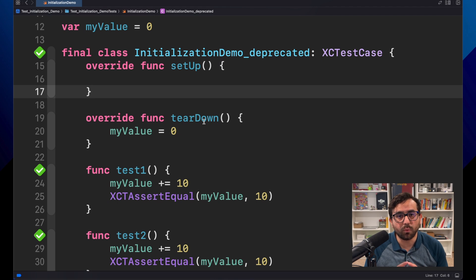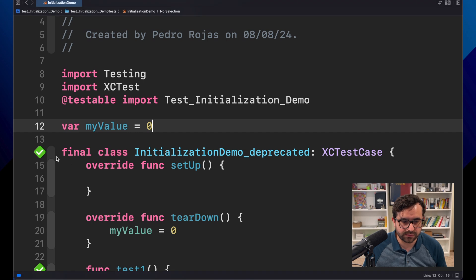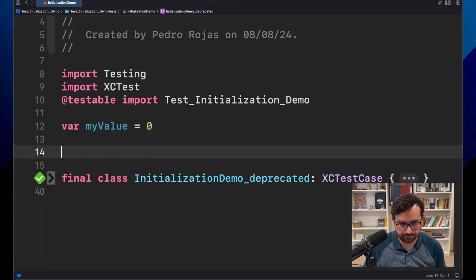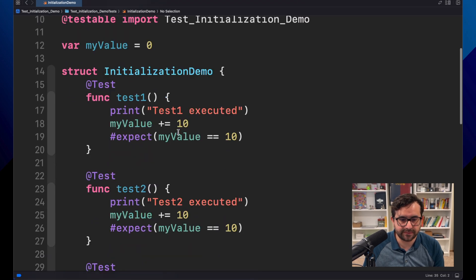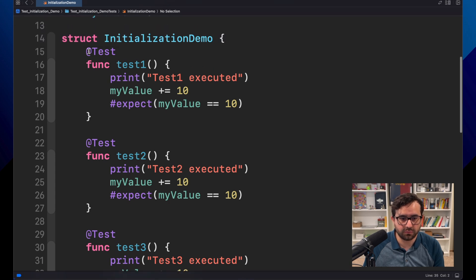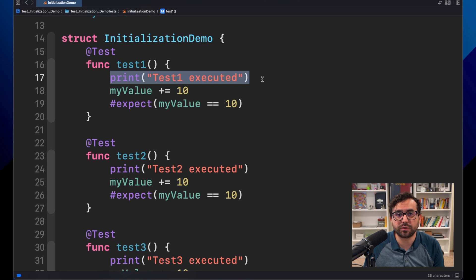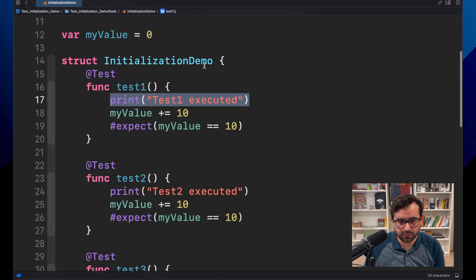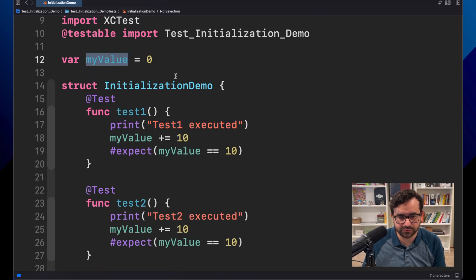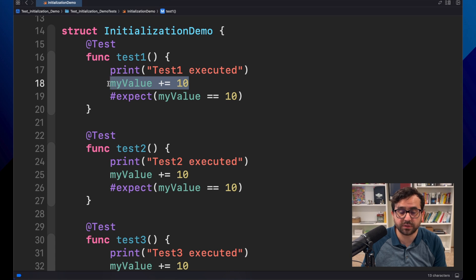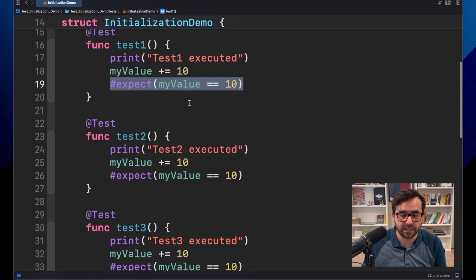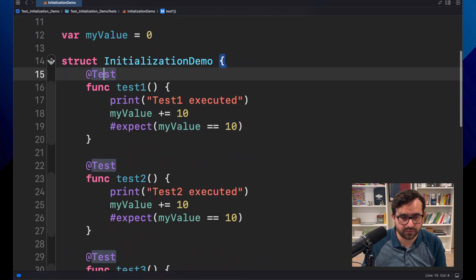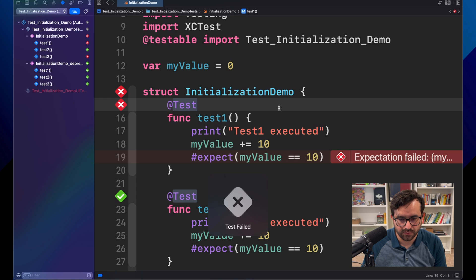Now, what will happen if we want to migrate this code into Swift Testing? Let's see that. Let's collapse this code for now, and let me bring this. That is the actual suite, but now using Swift Testing. You will see that the only difference here is that I'm adding a print statement just to see in the console what is the order of the execution. So we have the same value, equal to zero, and we have the same operations. We are adding plus 10, and we are expecting 10 in each of the tests. Let's run this.